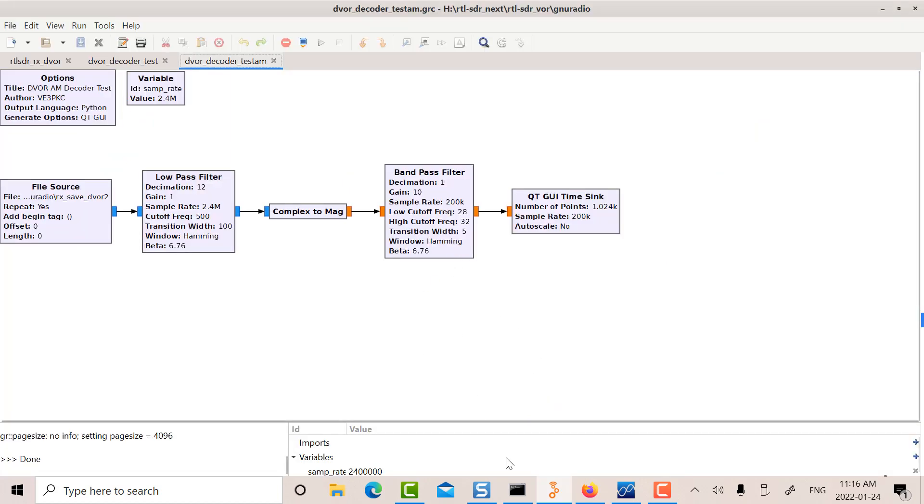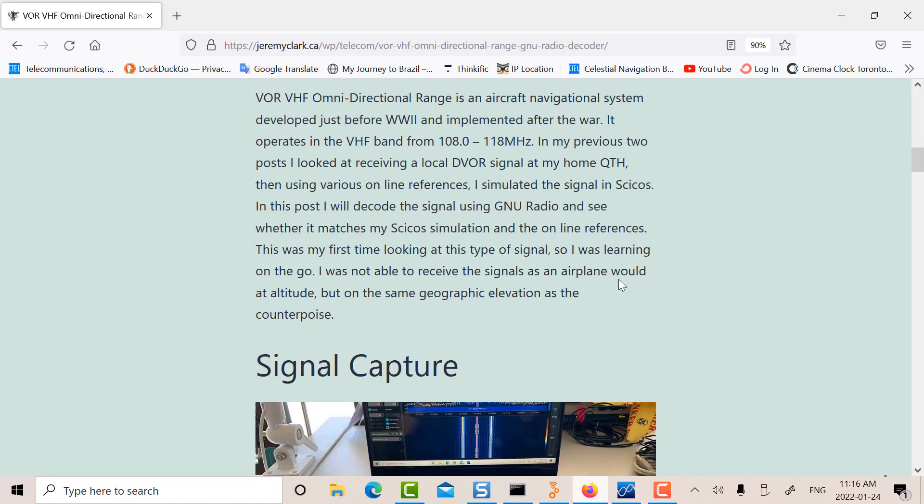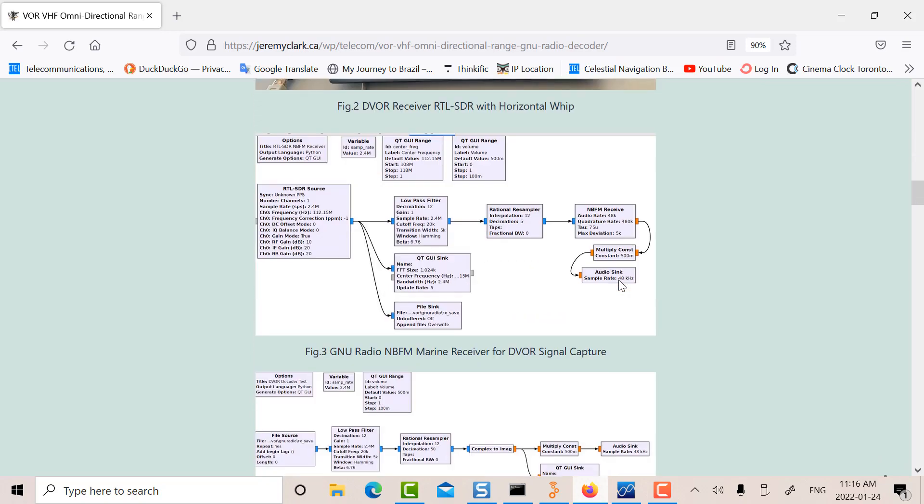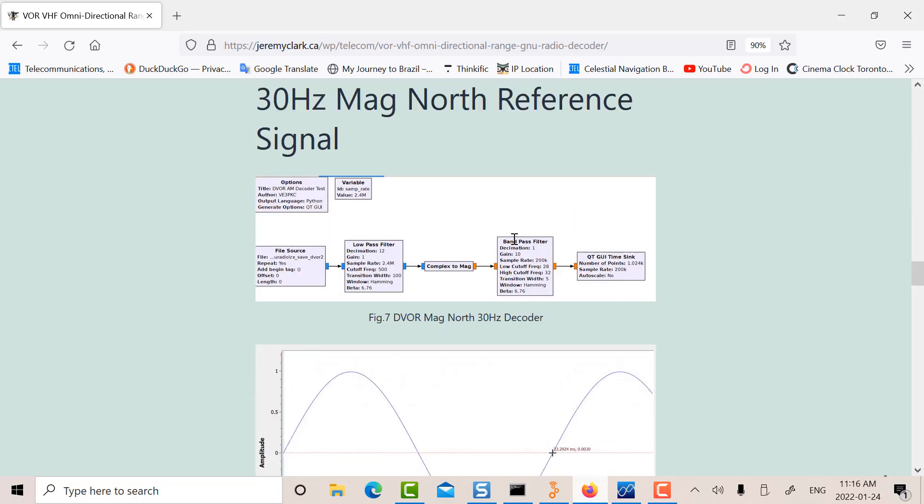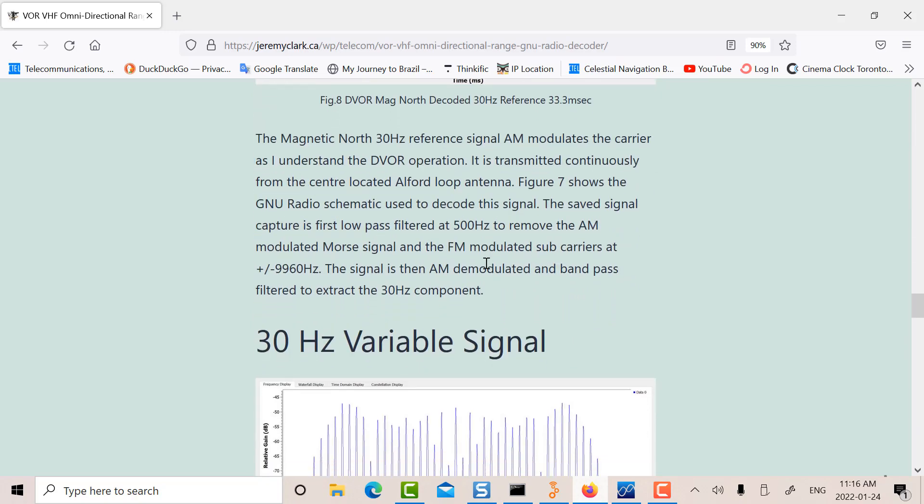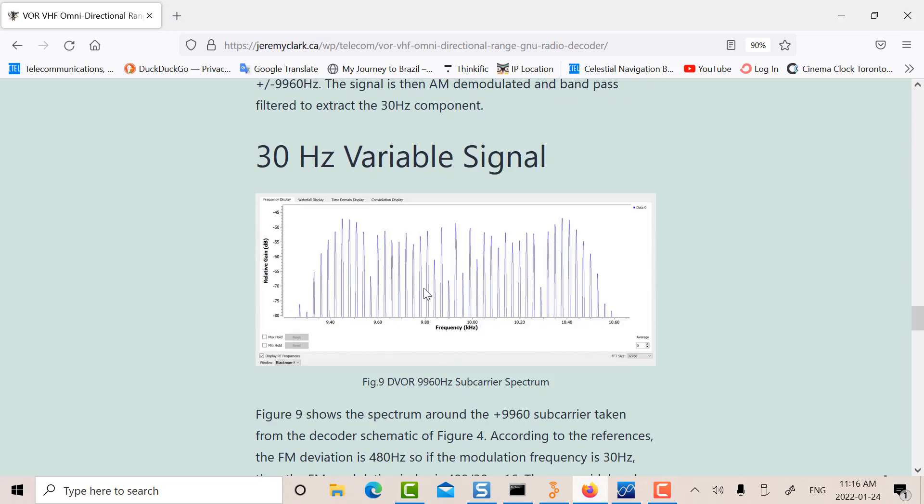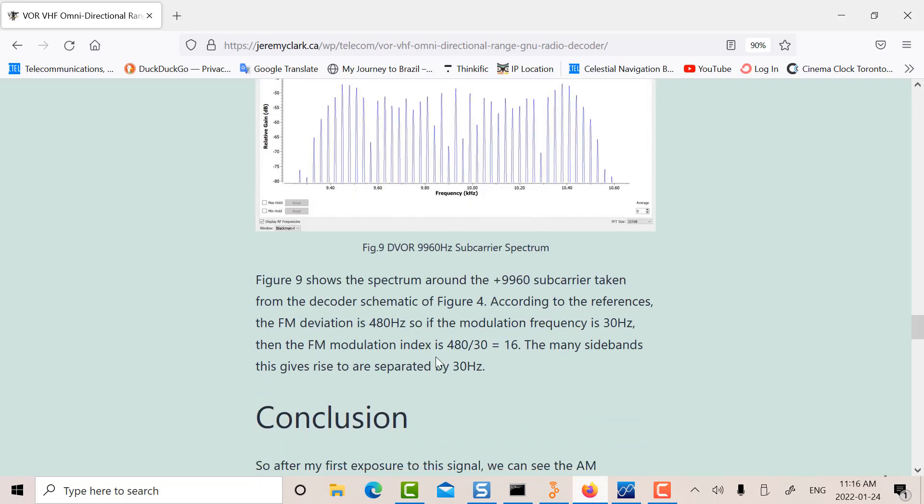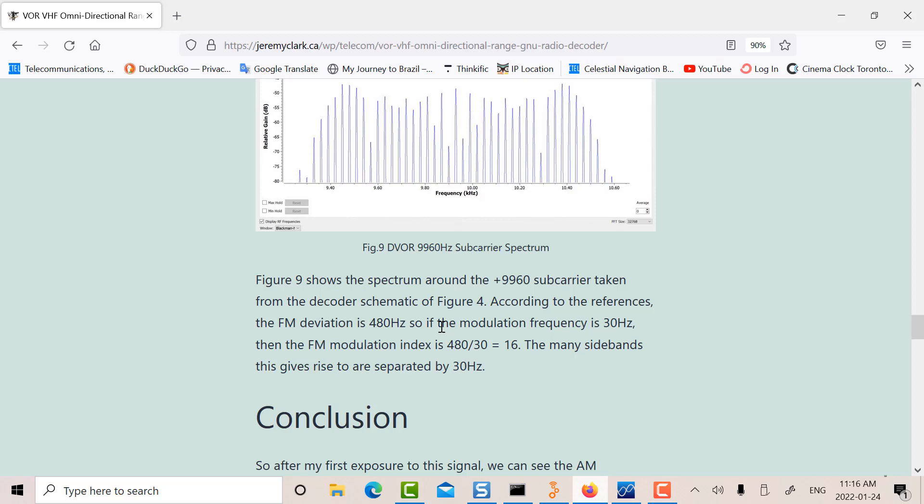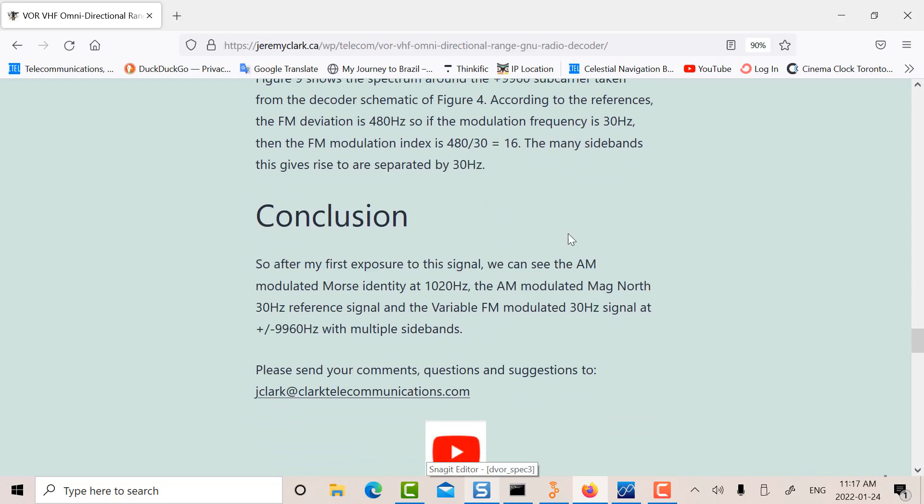Now in this particular post, I've got my 30 Hz and I'm showing the 30 Hz variable signal on the FM. I haven't, because I'm not above the VOR, I haven't actually shown the 30 Hz demodulated and compared the two, the reference signal and the 30 Hz demodulated from the FM. I haven't compared the two to show the angle approaching a magnetic north. I haven't done that in this particular post.